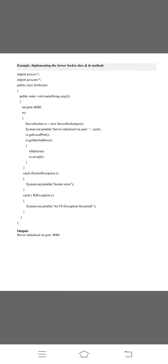These are the example program implementing the server socket class and its methods. First we are using the header files import java.io and import java.net. Public class server socket. Public static void main. The program starts with the main function. And we initialize the port. The value is 8080. And the exception handling starts with try. Server socket SS equals new server socket port.